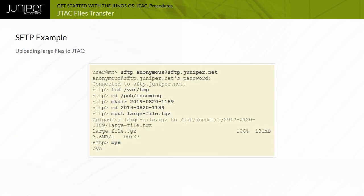The procedure for uploading a large file to JTAC directly from a Junos device is displayed.